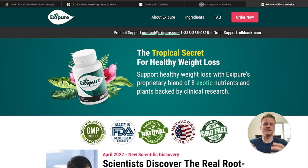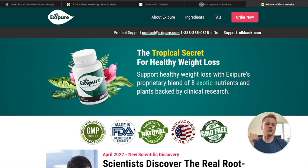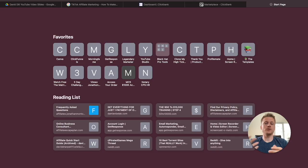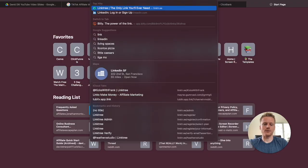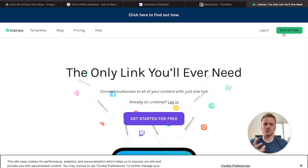Now Exipure is a weight loss product, and it's a physical product. The reason we're promoting it is because I'm going to show you a simple way to create videos on TikTok without showing your face to promote products in the health niche. Step number two is to go ahead and start a free Linktree account — just click 'Sign up for free' and we'll start building out your Linktree in order to link it inside of TikTok.